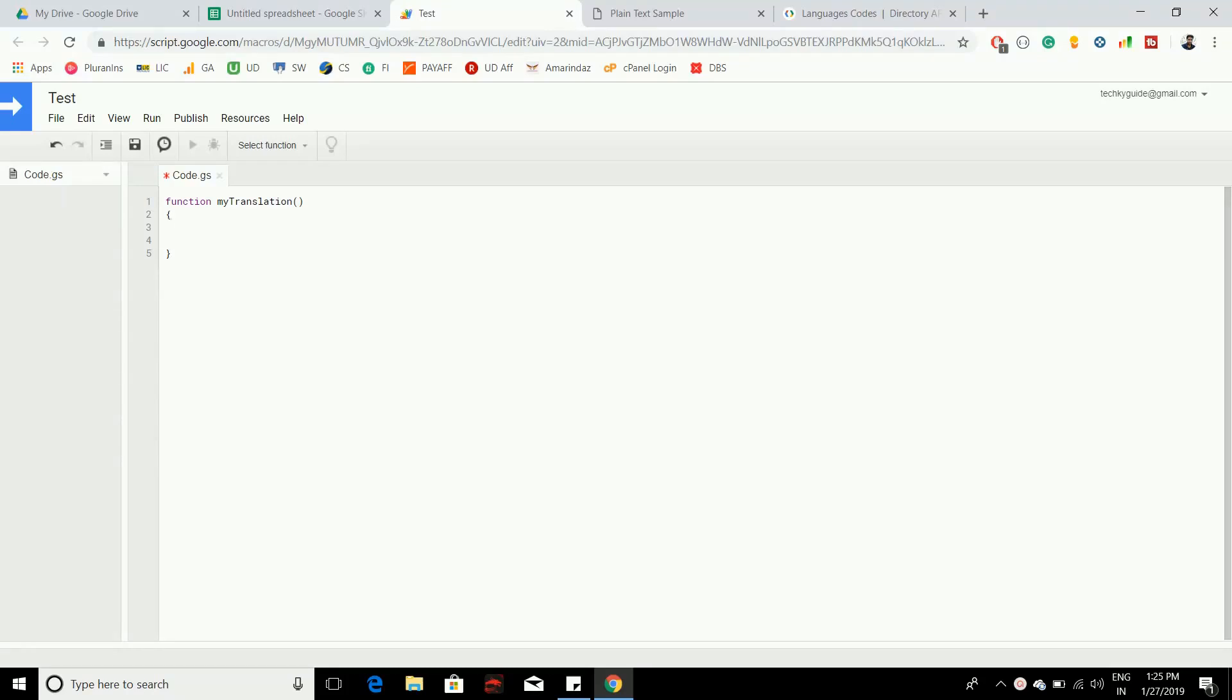Hello everyone, in this video I'm going to show you how you can translate your text from one language to another language using Google Apps Script. This feature is available as an inbuilt function in Google Sheets, but if you want to customize the function, you can go with Google Apps Script.